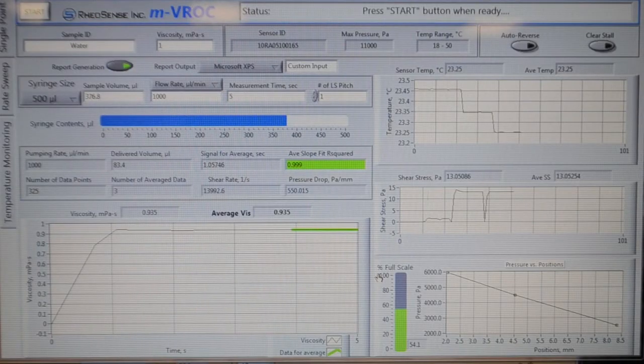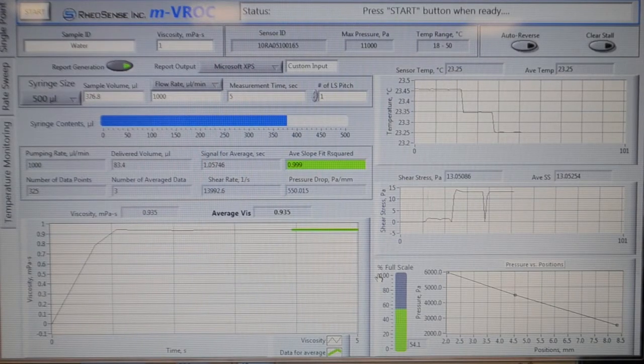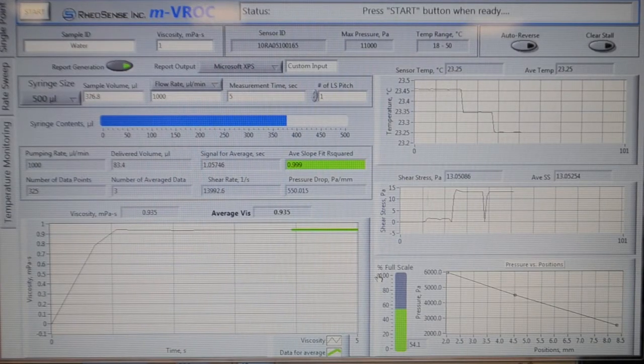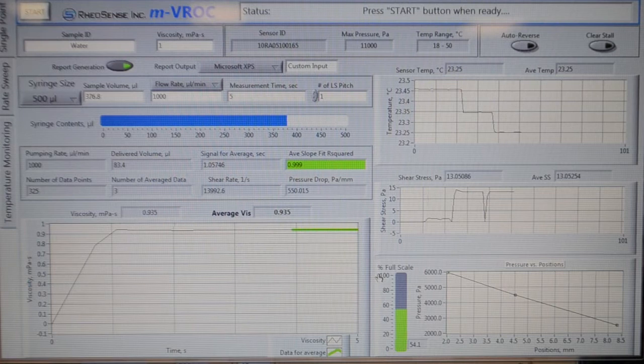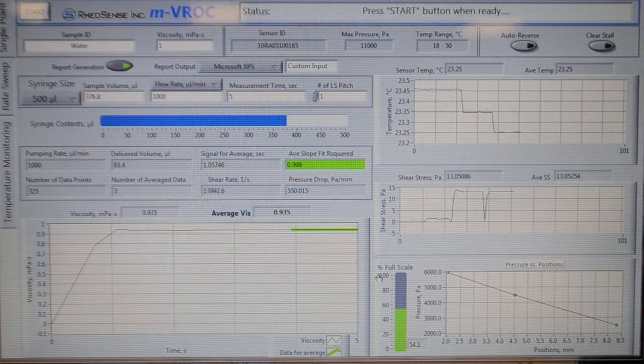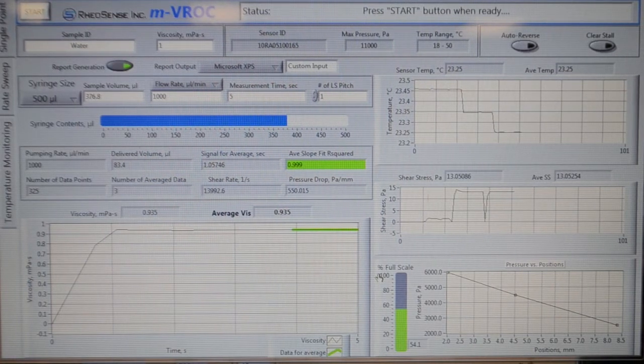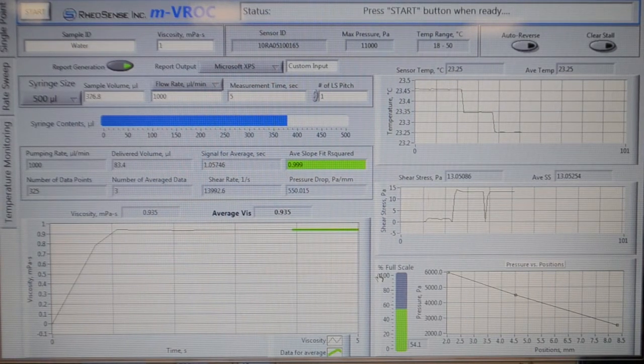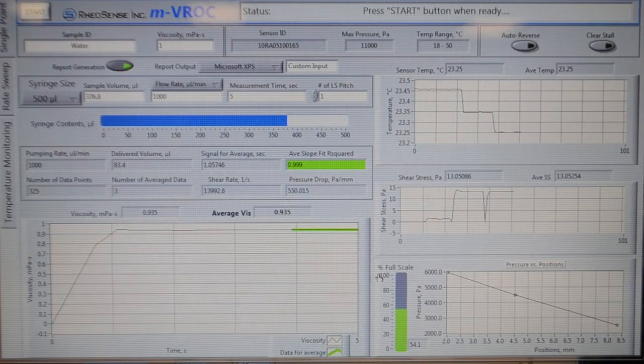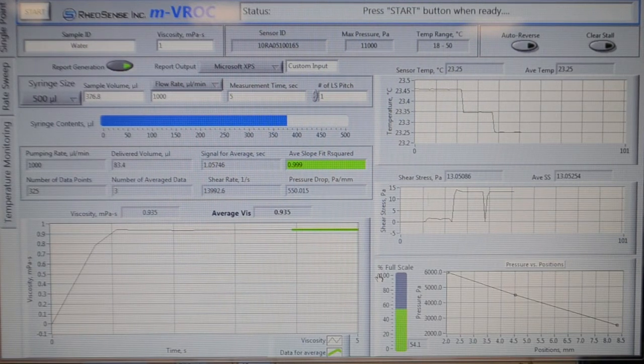That was the end of our single point measurement, and we may proceed to step 5, rate sweep measurement.